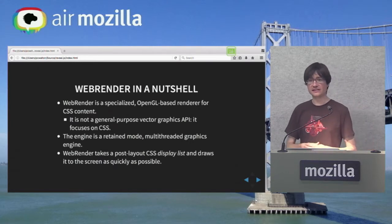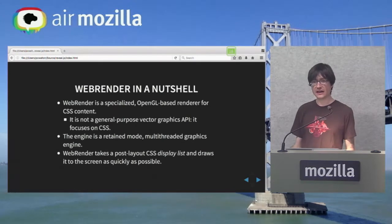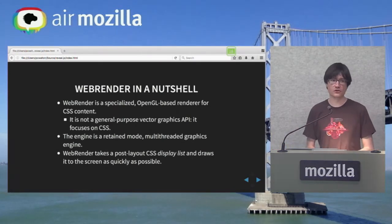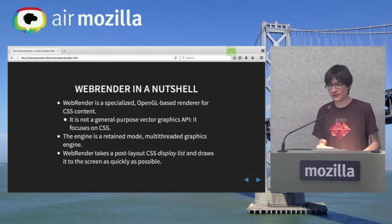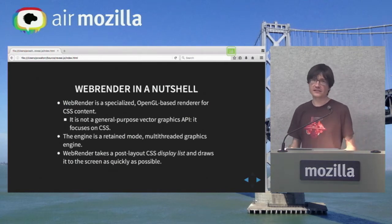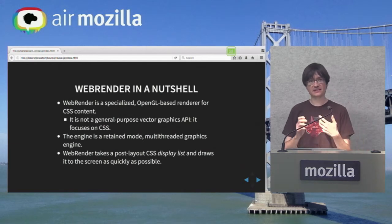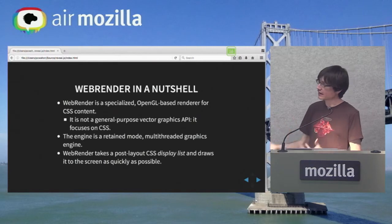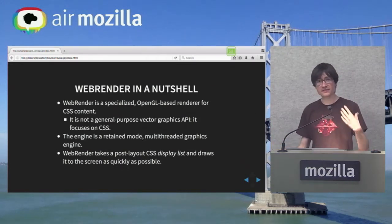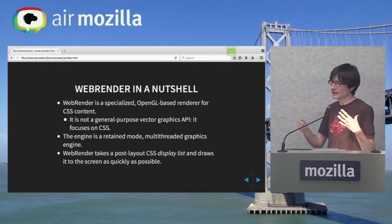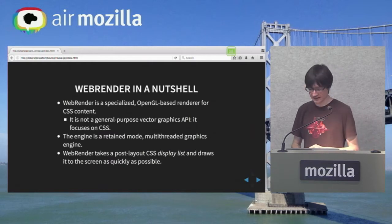WebRender is a specialized renderer for CSS. It uses OpenGL directly. It's not a general-purpose vector graphics API — not a drop-in replacement for Skia, Core Graphics, or Cairo. It's just CSS. That's because trying to be a drop-in replacement would limit our performance. We're taking advantage of CSS having specific properties that are nice for the GPU. It's a retain mode, multi-threaded graphics engine that takes a display list and draws it to the screen. You give it a post-laid-out page with positions of everything all at once, and it looks at the whole thing and optimizes for better GPU usage.